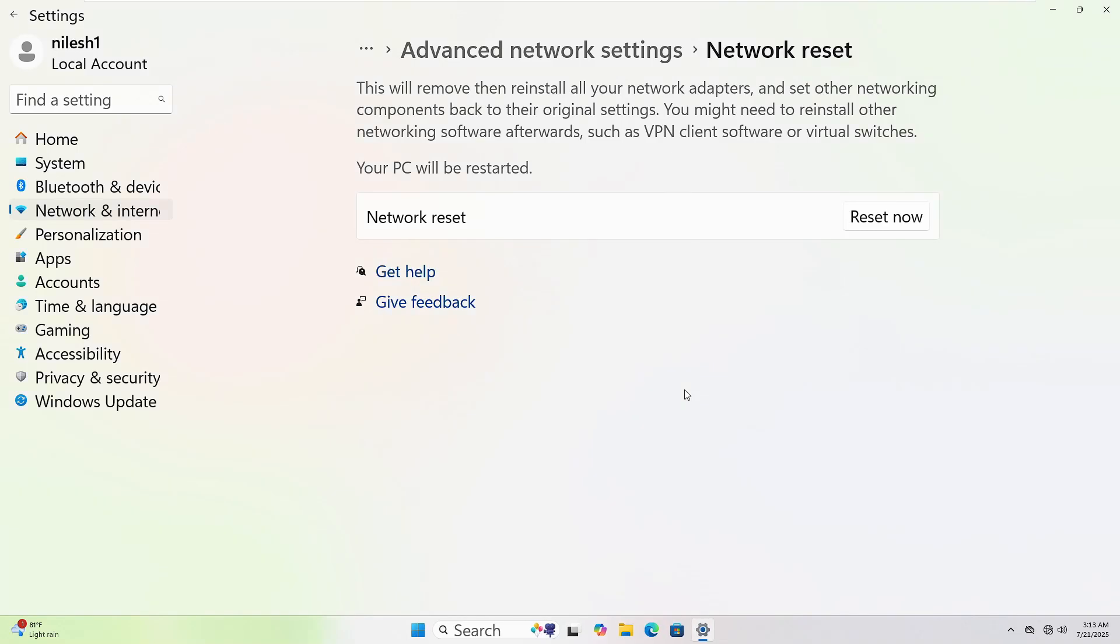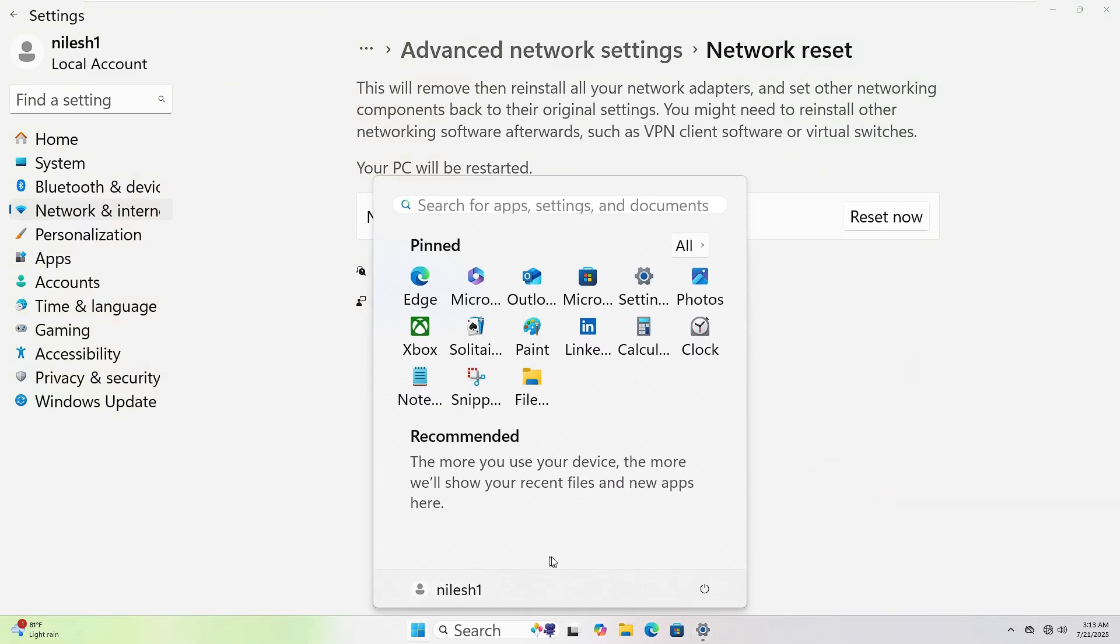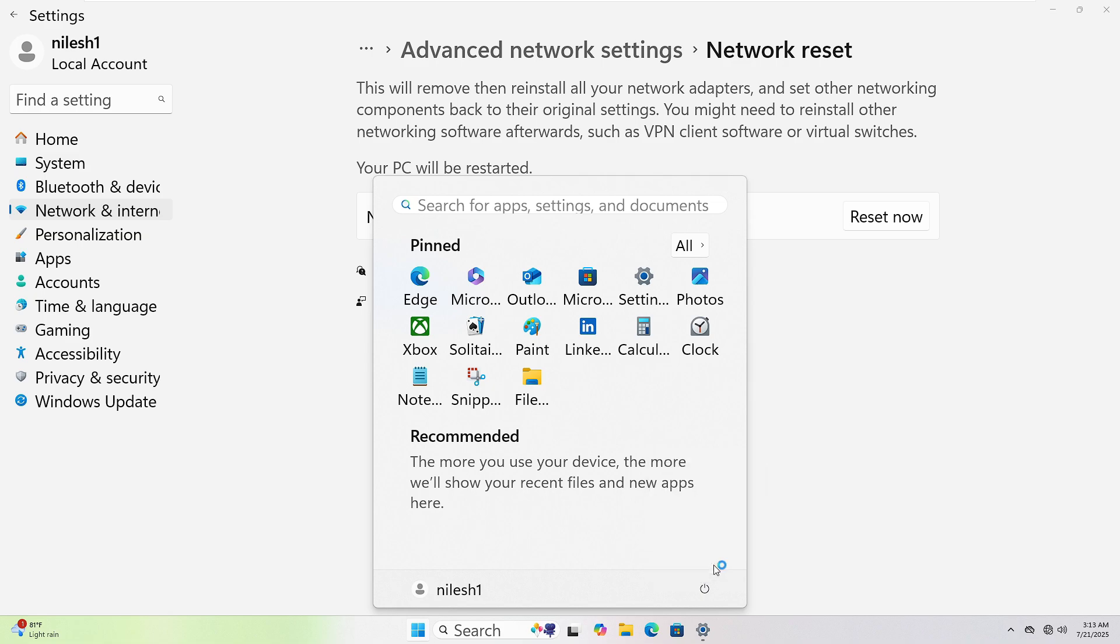To restart your computer, click the Start button at the bottom left corner. Then, click the Power icon. Now, select Restart. Your PC will shut down and power back up automatically.